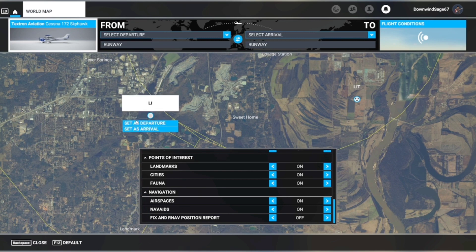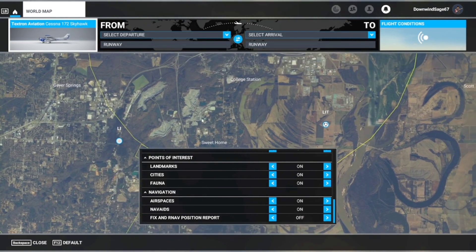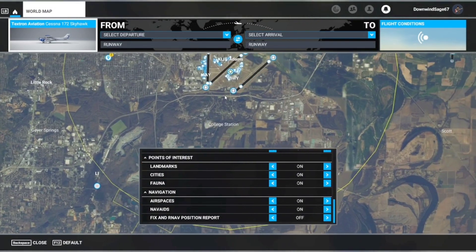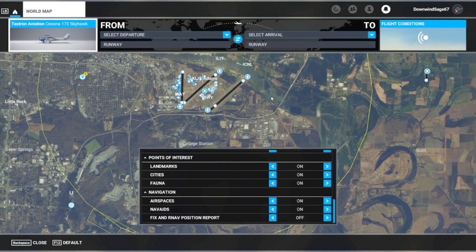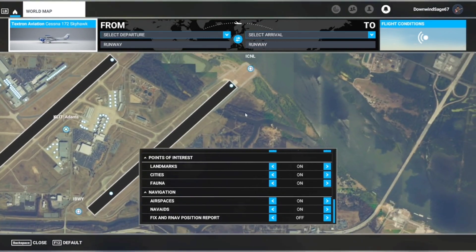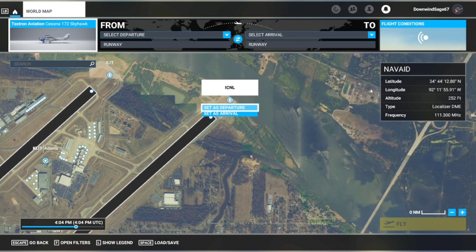It also shows NDBs — non-directional beacons. It shows the ILS, and if you click on a nav aid it'll show up the localizer. This one is ILS and it'll show you the frequency to tune into.